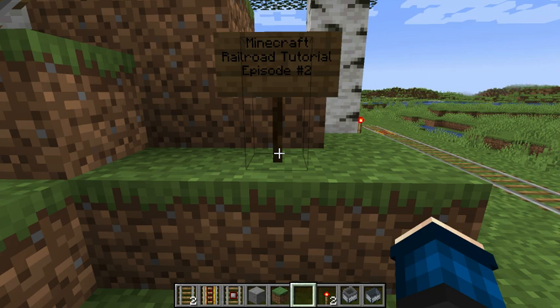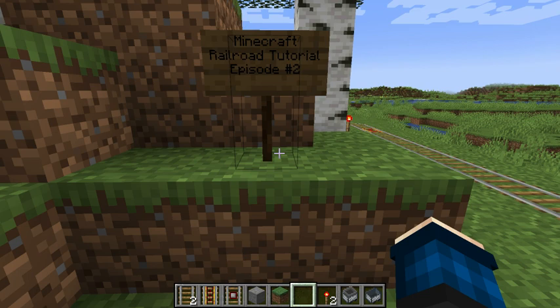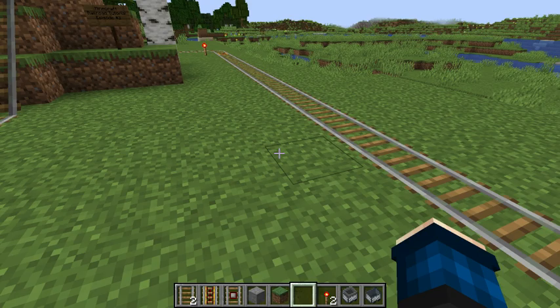Good day. This is Rouseby Woof with the Minecraft Railroad Tutorial, episode number two. For those of you who saw the first episode, we discussed the basics of laid down track and how to provide locomotion for our mine cart railroad.